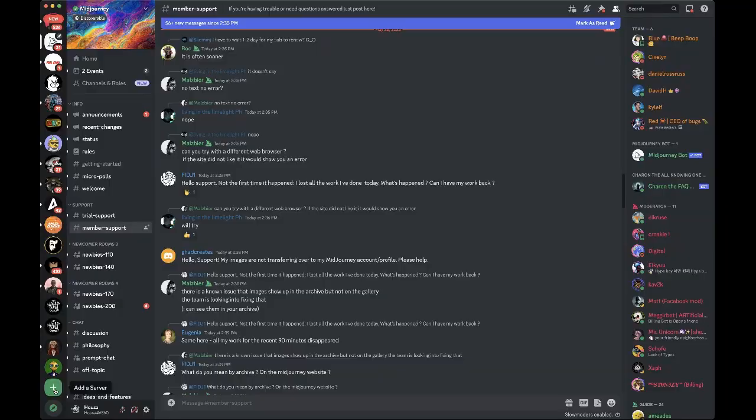We are going to be using Midjourney's face swap feature. If you are familiar with Midjourney AI, I'm going to be going quick. If you aren't, you can replay this and stop this video whenever you want.